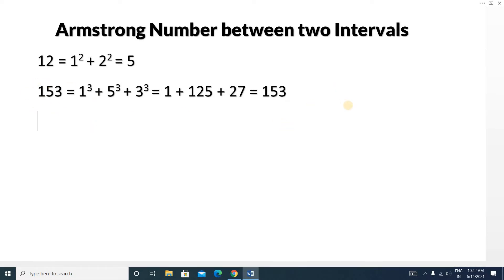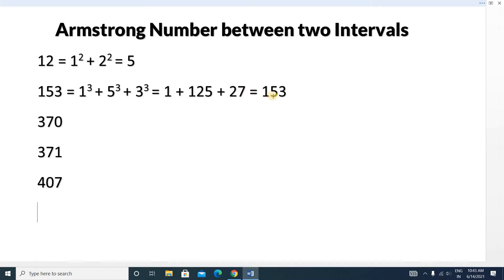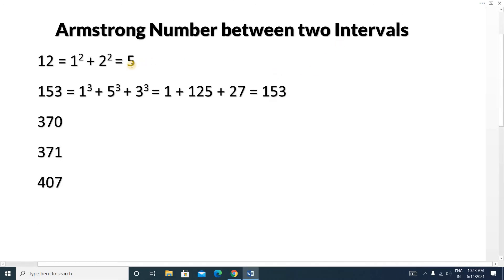Similarly, 370, 371, and 407 are also Armstrong numbers. So between 100 and 500, if you are asked to print all Armstrong numbers, these four numbers — 153, 370, 371, and 407 — will be printed.